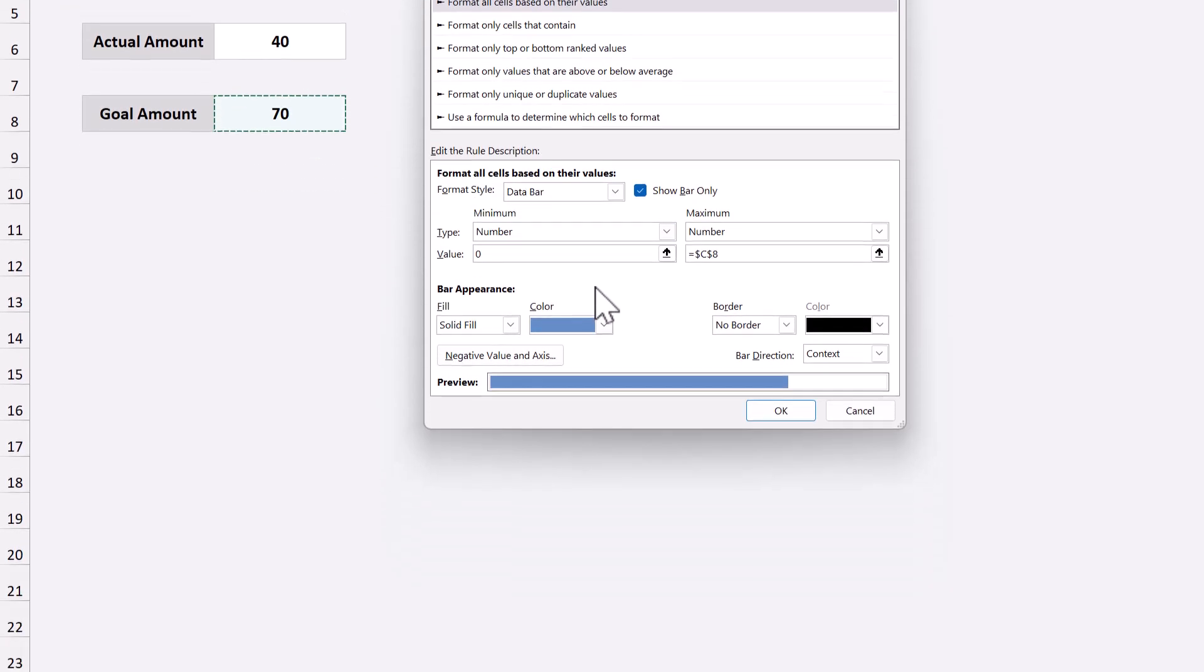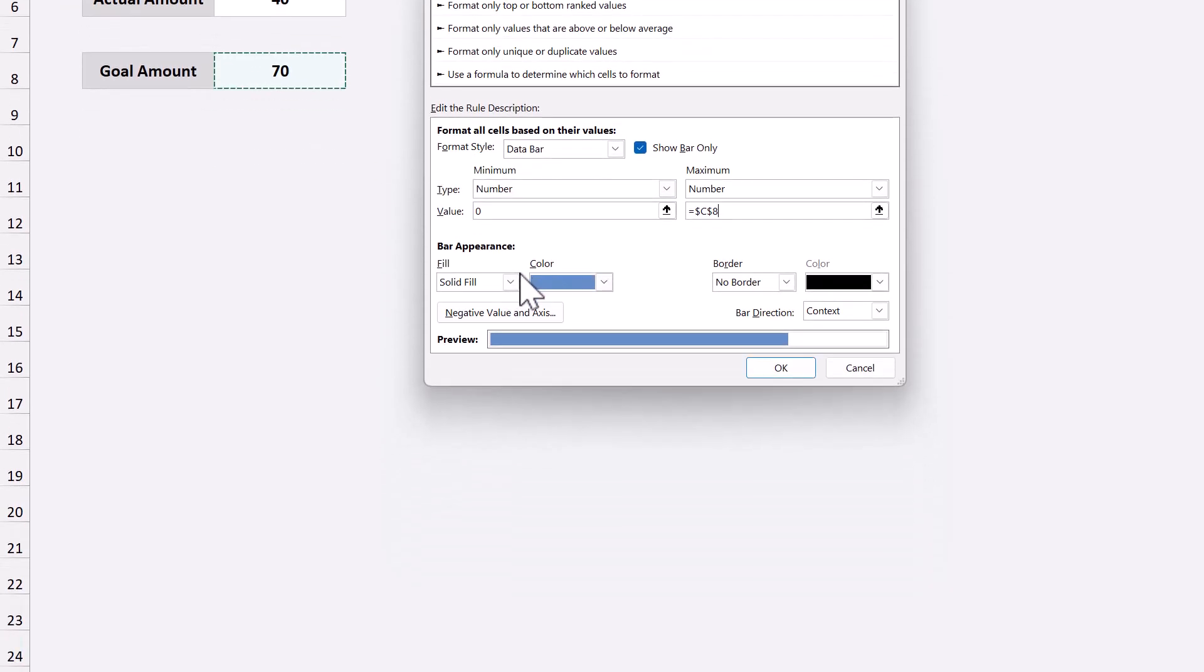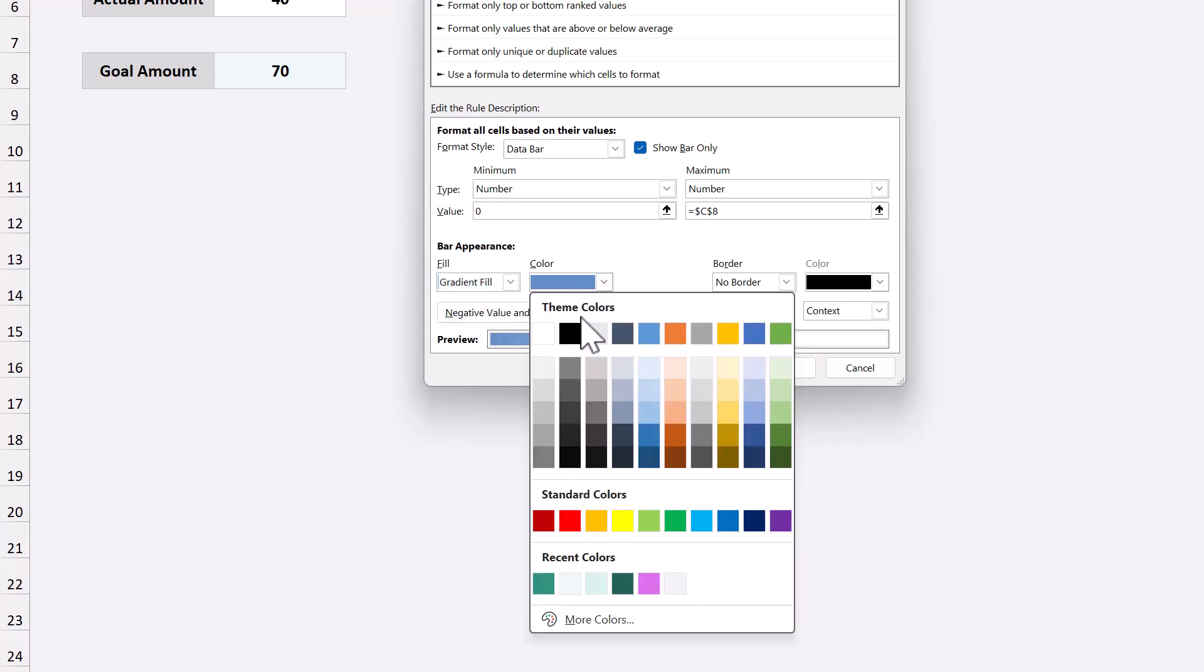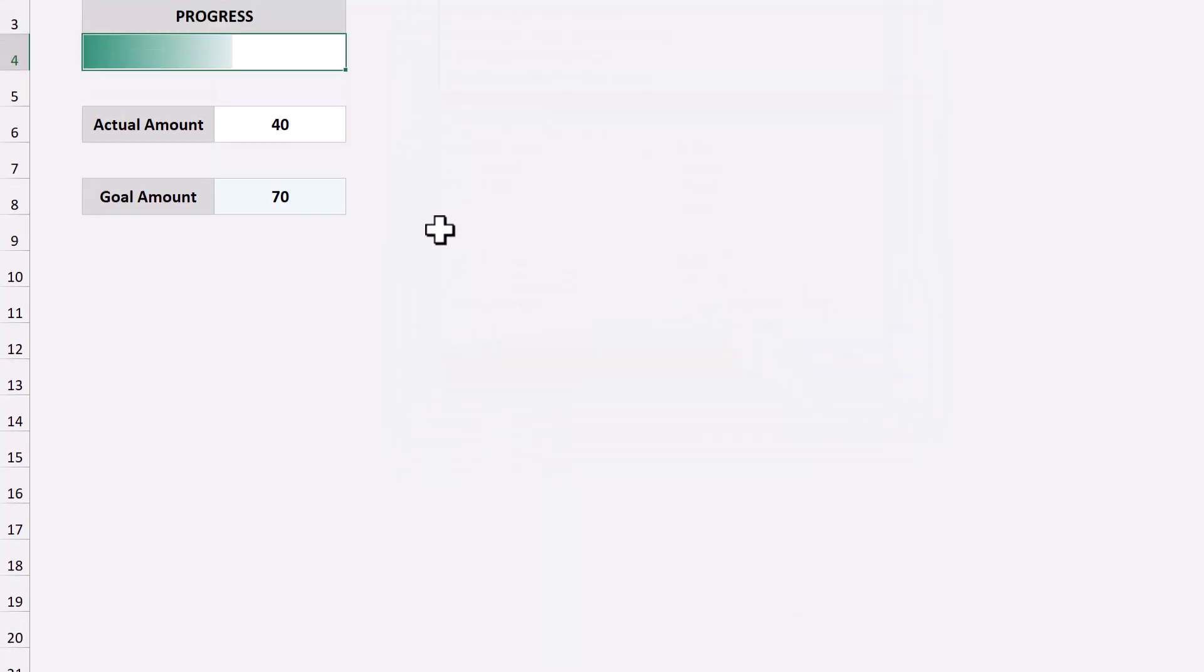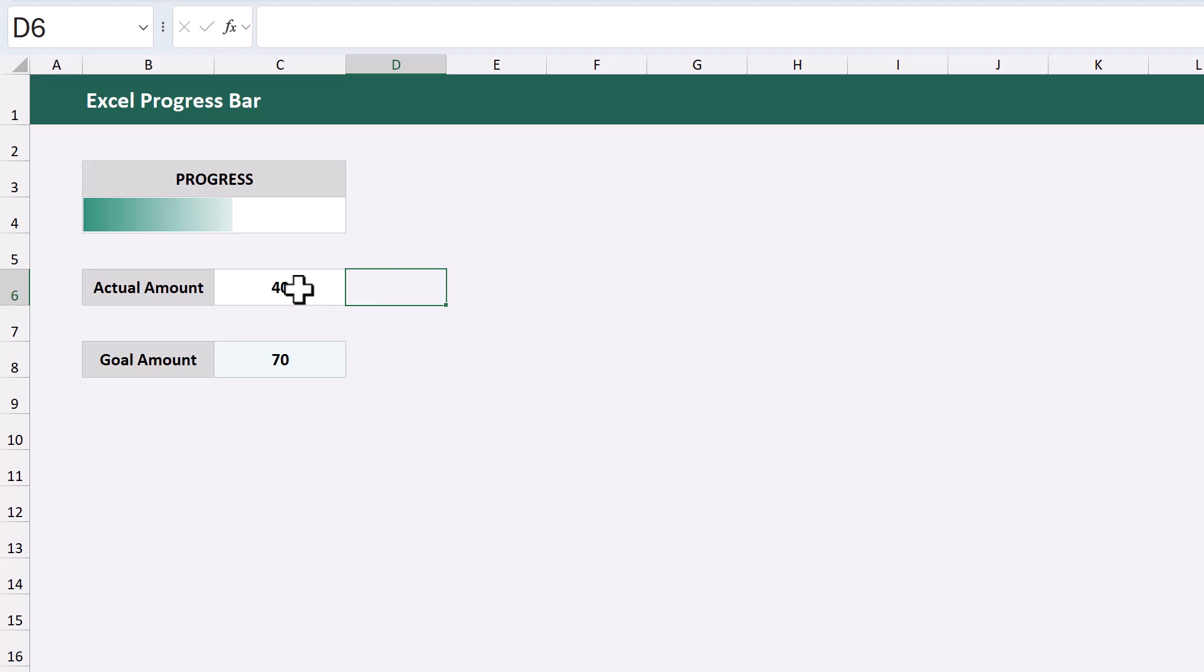Once you've done that, set up the fill how you want it, choose your color, and click OK. And that's all there is to it.